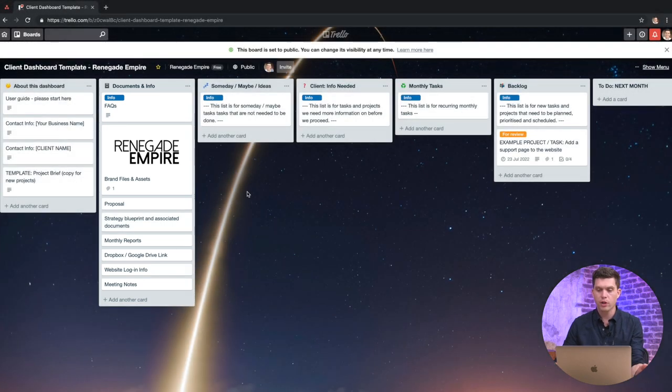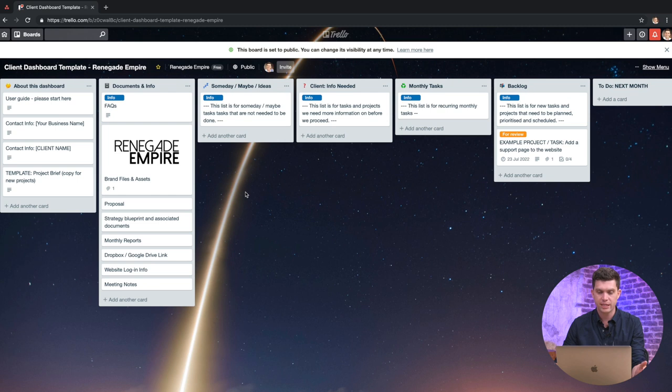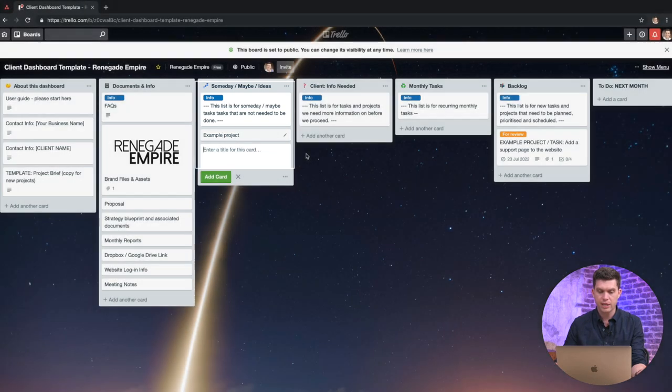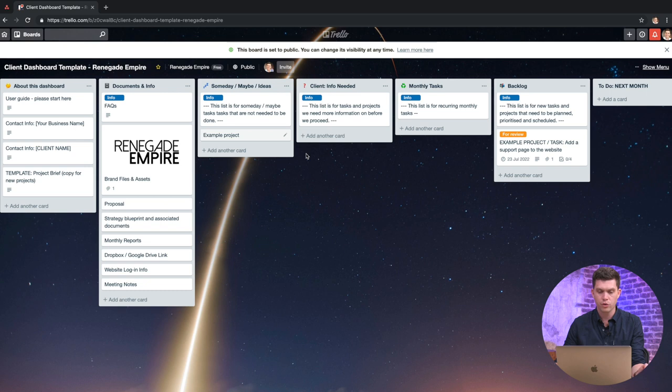Okay, so now we're moving on to the columns where we actually get stuff done. So this is where the actual tasks go. So we've got the someday, maybe ideas. This is where the client can just park a new project in here. So example, project, they could just type that in there and then these things they can park and you can review those when it comes time for your monthly WIPs.